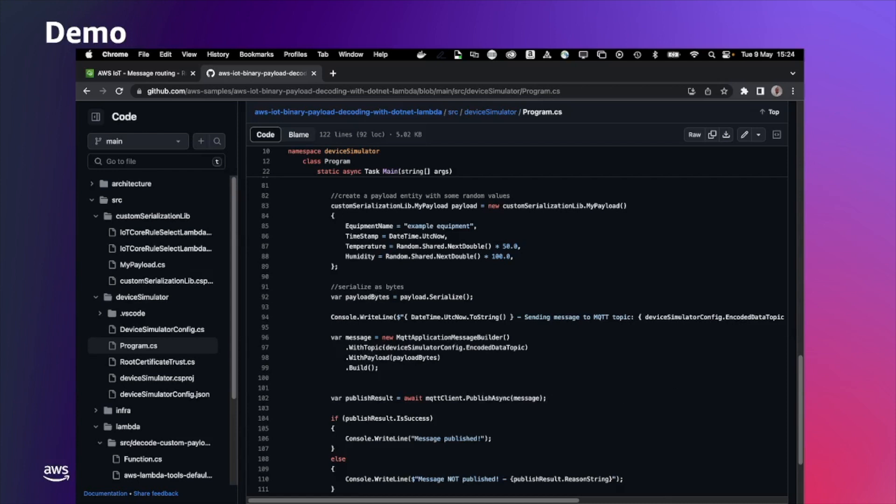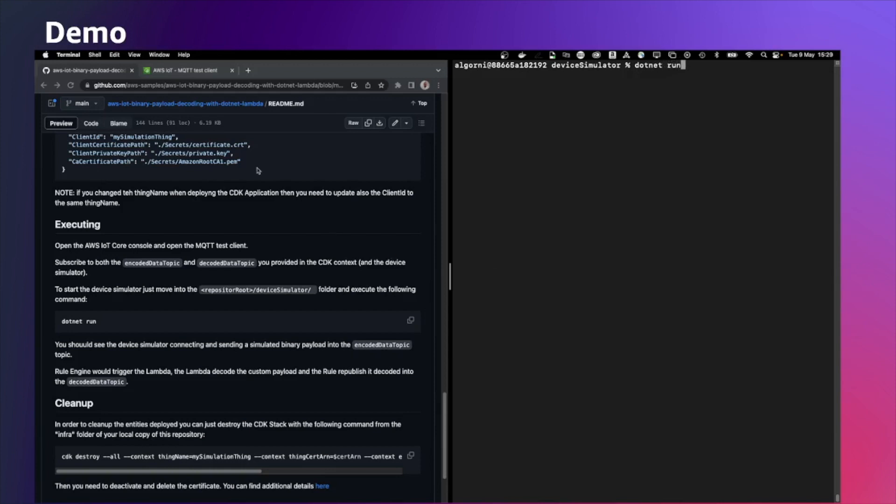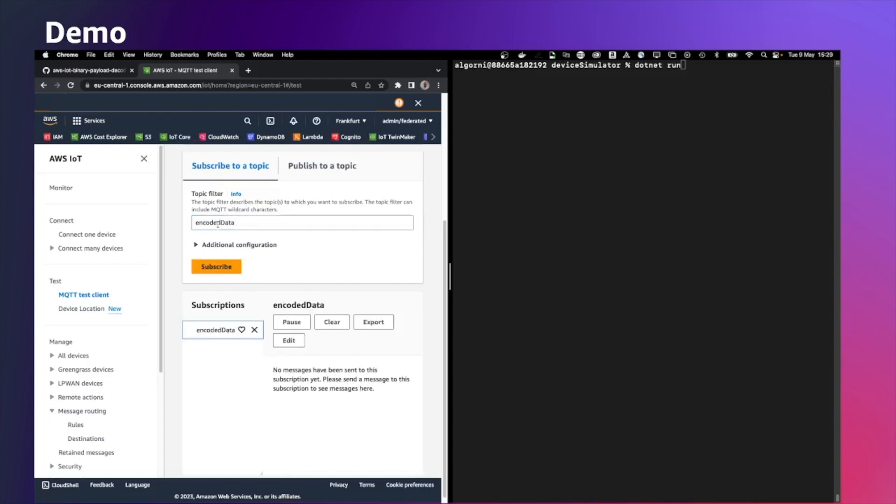Let's now execute it. In order to start the simulator, we can just, in the folder where the simulator is, execute .net run. But before doing so, let's go and subscribe to encoded data and decoded data as well.